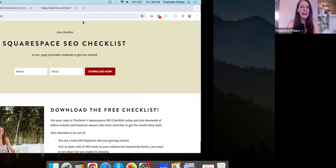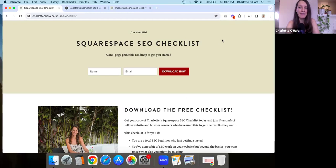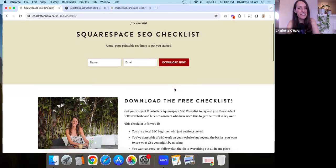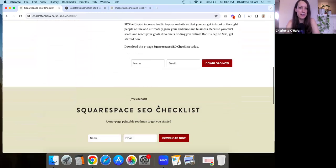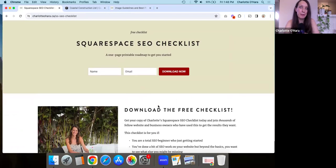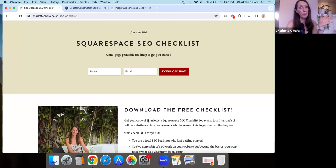I'm going to share my screen now. Before we begin, I want to let you know that I have a free Squarespace SEO checklist that you can download — I'm going to leave the link for it down in the description. This checklist has been downloaded by thousands and thousands of people. Whether you're a complete beginner at Squarespace SEO or you've dabbled a little but want to make sure you haven't forgotten anything, this checklist is going to help you out.